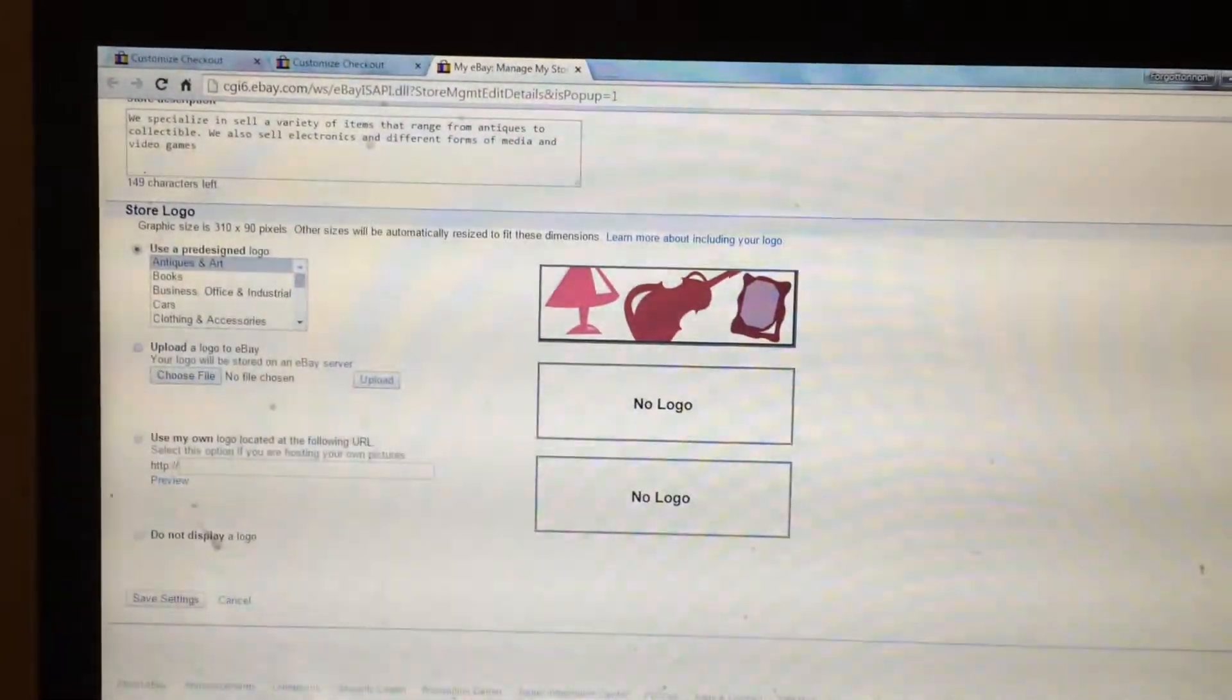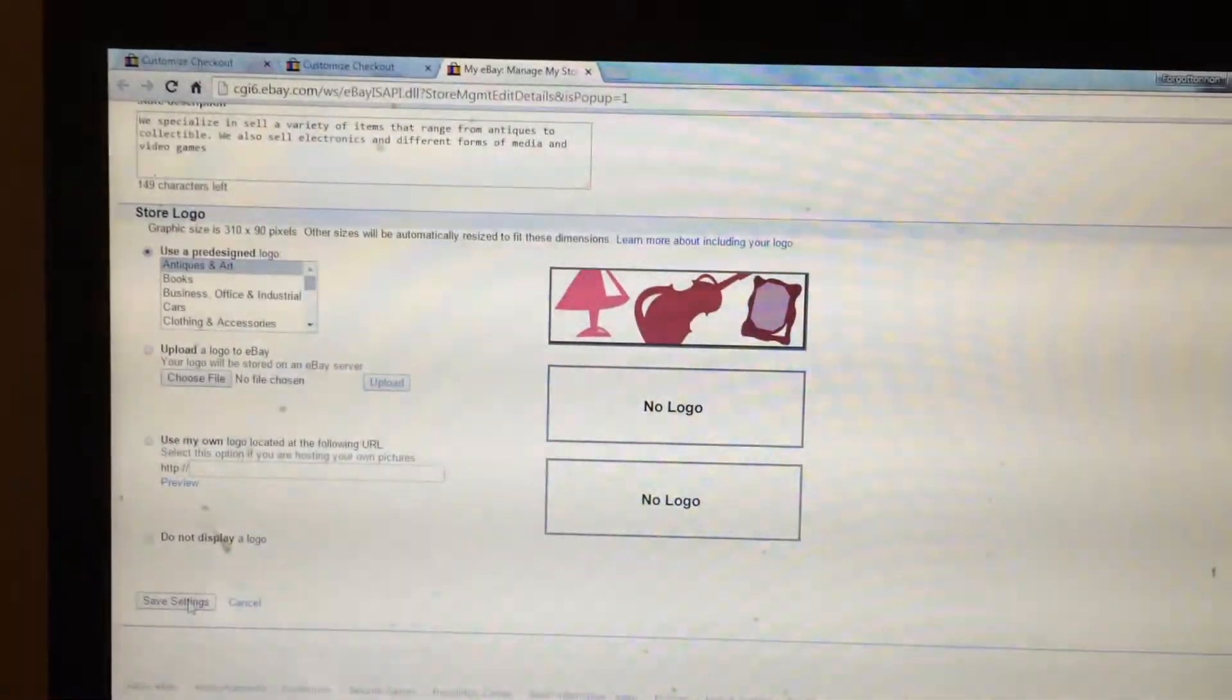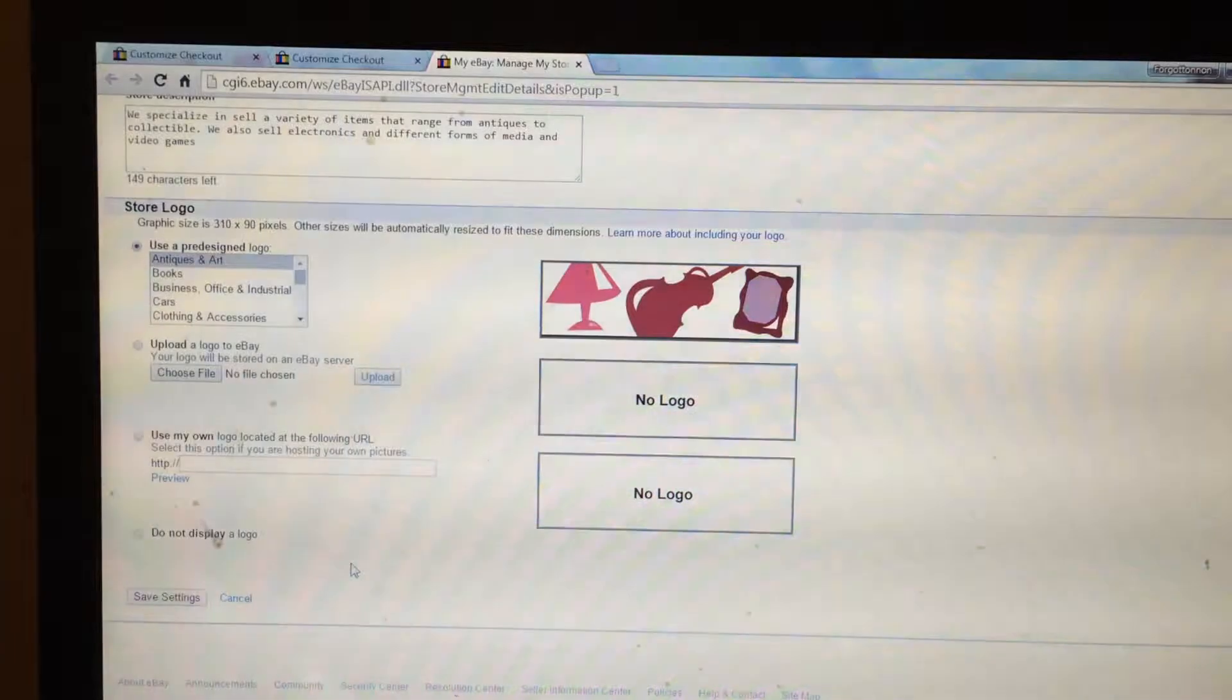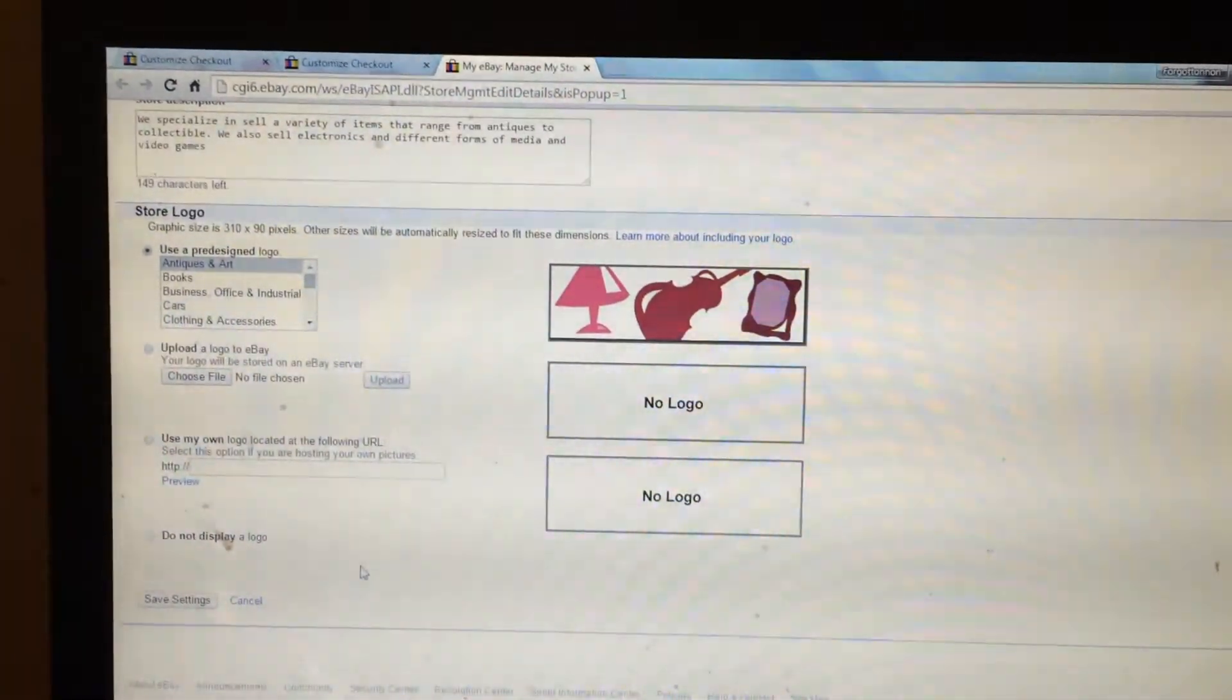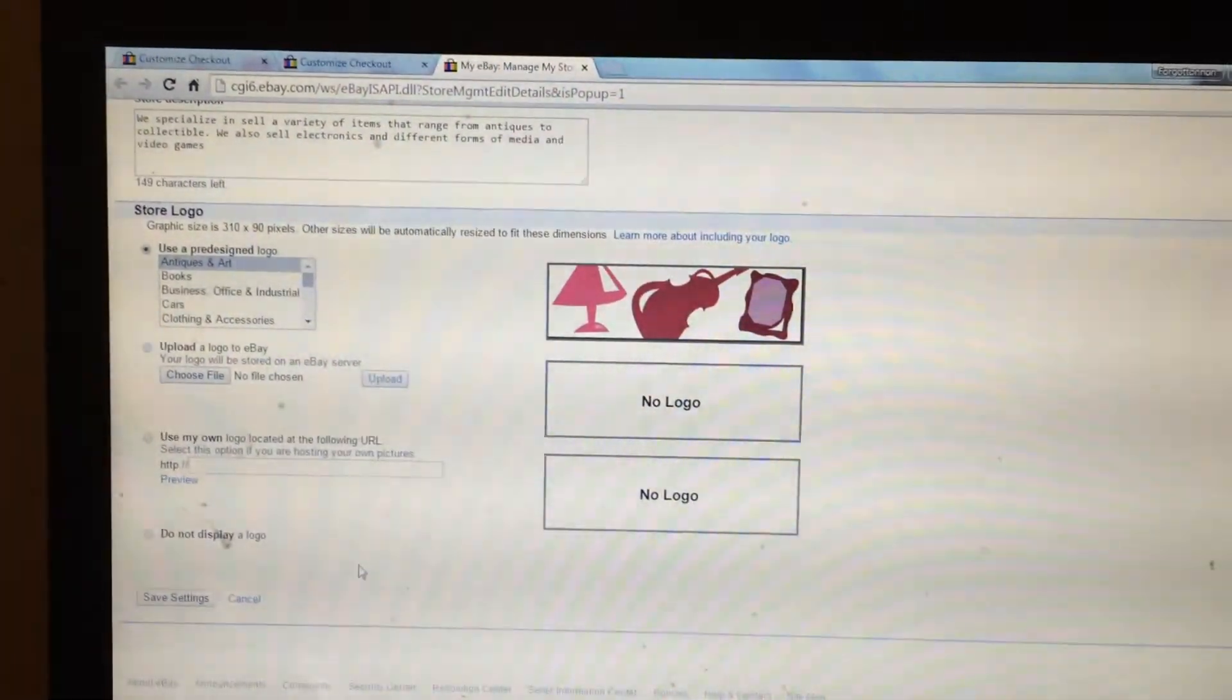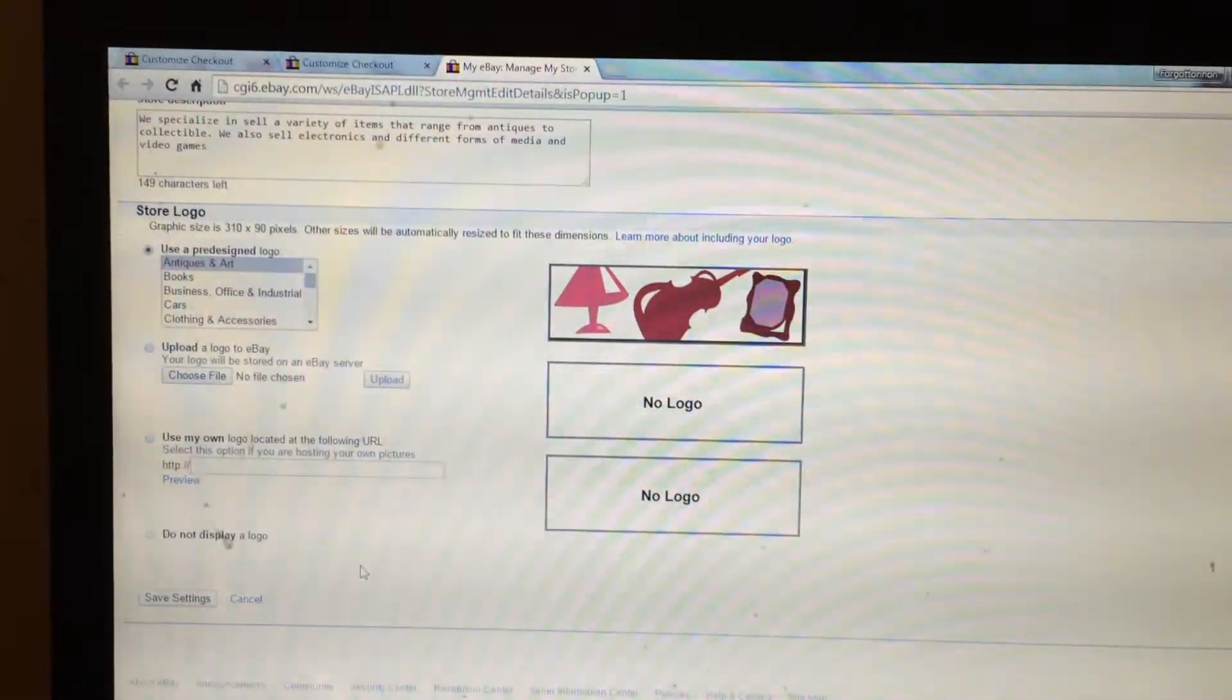And then once you scroll down, you just click save settings. Thanks for watching and I hope this video helps you in changing your URL of the eBay store.